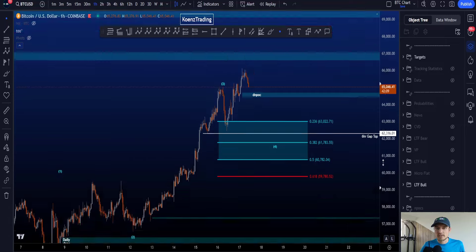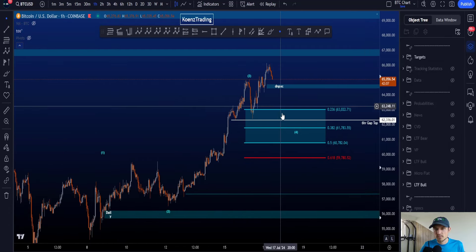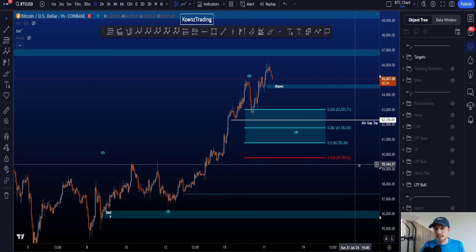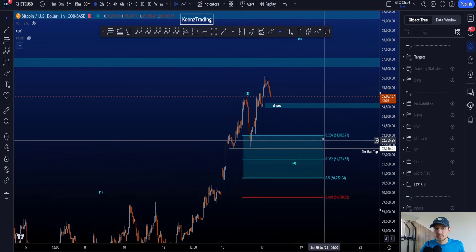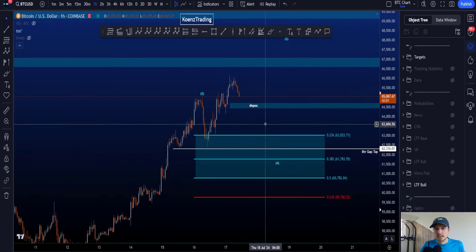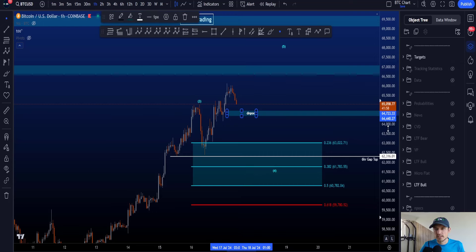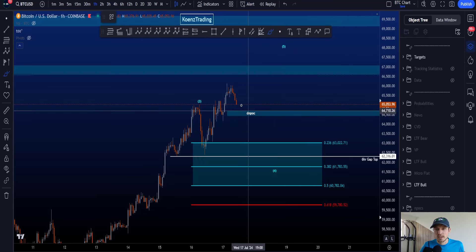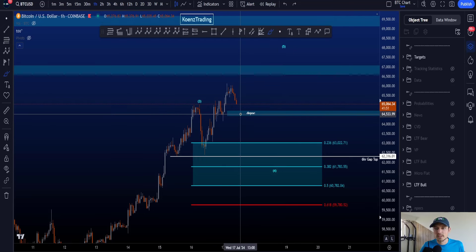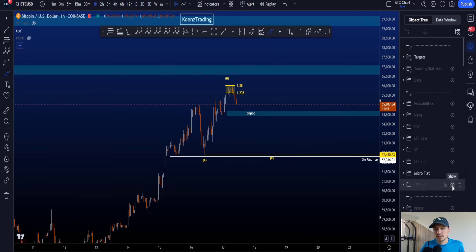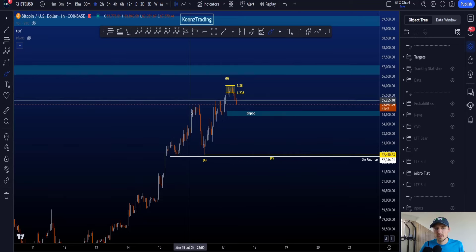The invalidation for this scenario is price moving to the downside, touching the 0.618 at 59.7k. The first area of support on the chart that you can see is here between 64.4k and 64.7k. Losing this area of support increases the probabilities for a flat structure in wave 4.